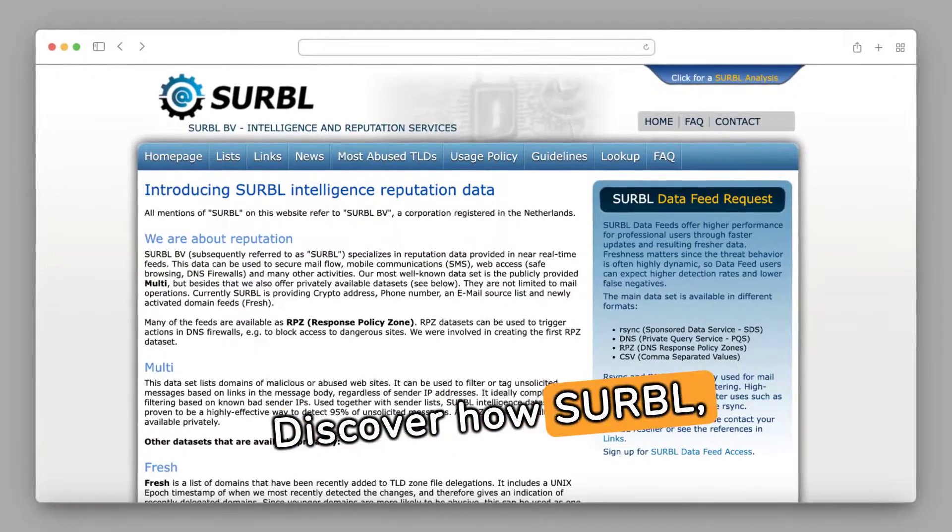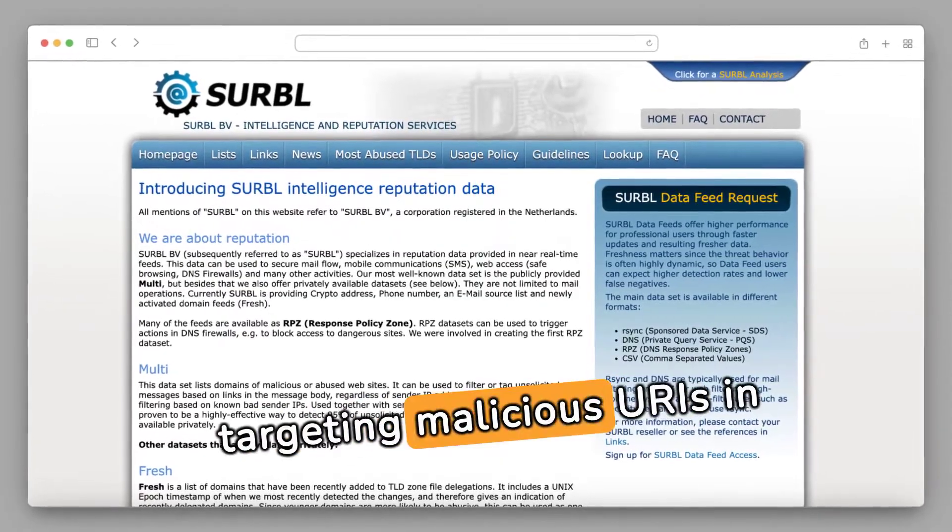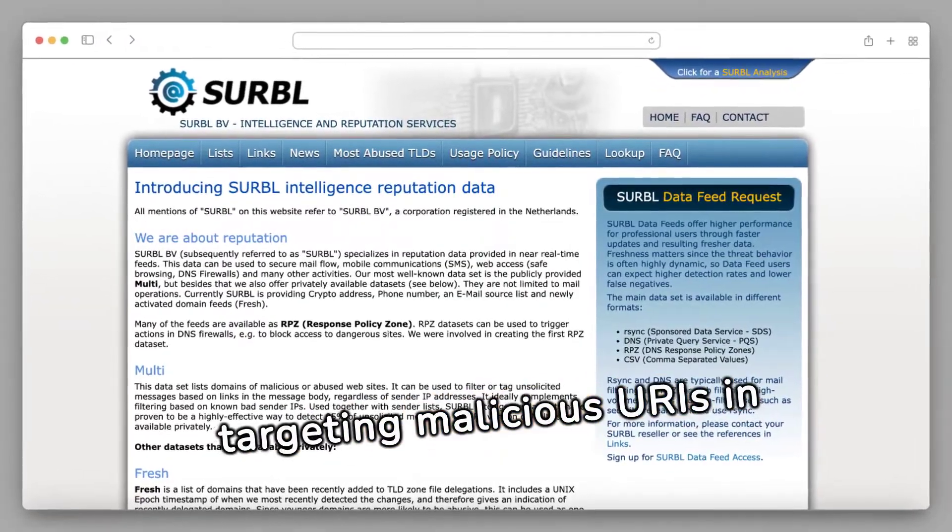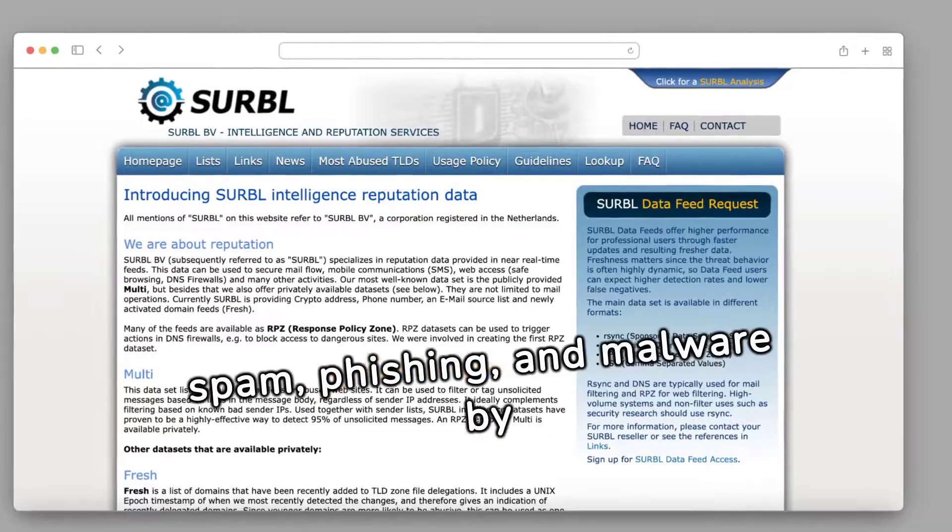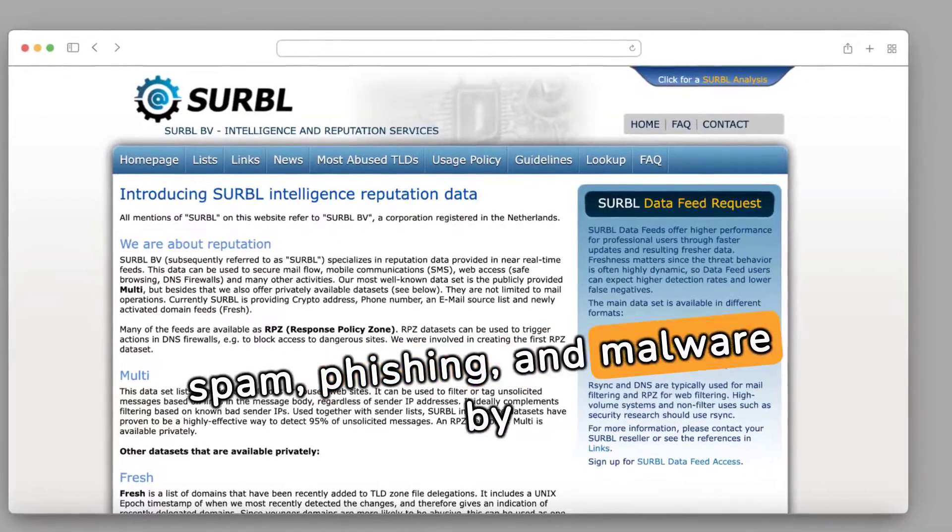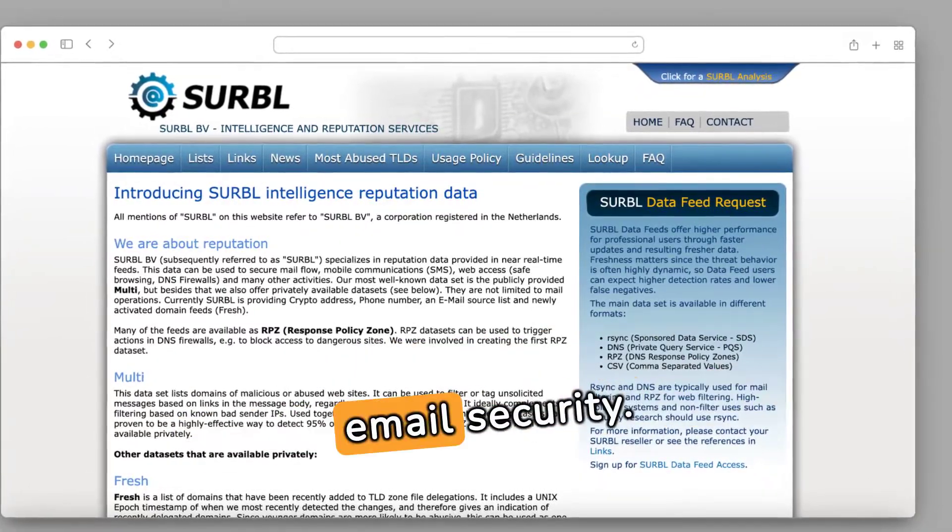Discover how CERBAL, a powerful blacklist targeting malicious URAs and emails, helps protect against spam, phishing, and malware by categorizing threats for better email security.